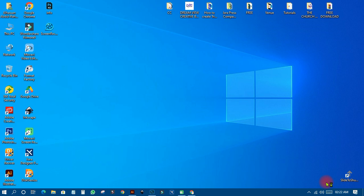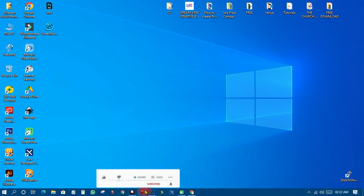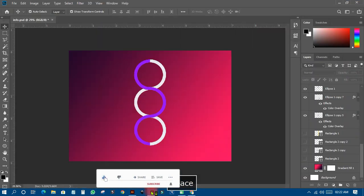Today I want us to learn the difference between grouping layers and converting a layer to a smart object. These are two different things, and we'll look at how you work with them when using Photoshop CC or any version that you are using. So right now let's go to Photoshop.